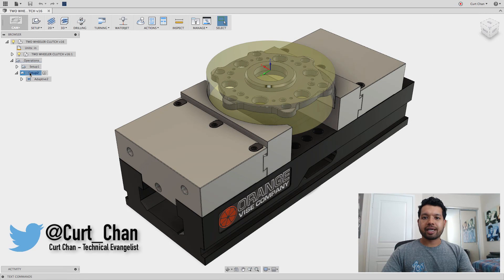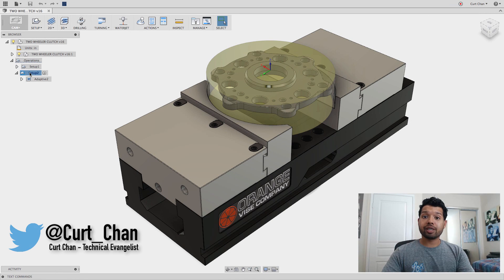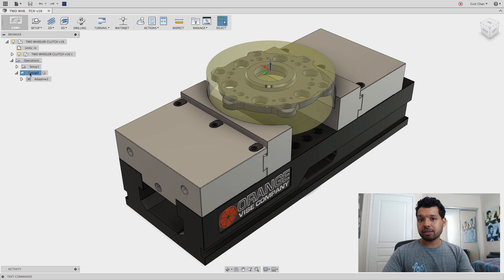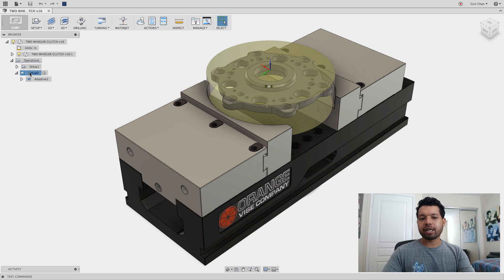Hey guys, Kurt Chan, Tactical Advantage at Autodesk. Today I want to show you a couple of tips and tricks regarding CAM for Fusion 360, and there are two minutes. I'm just going to dive right in.